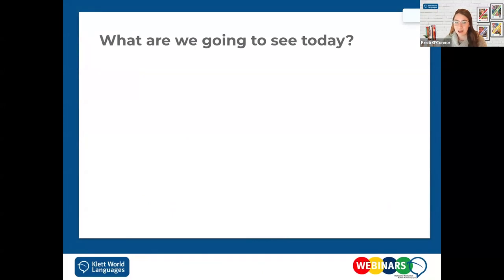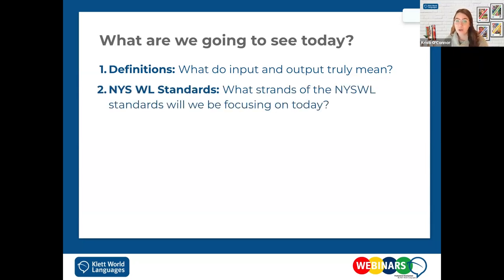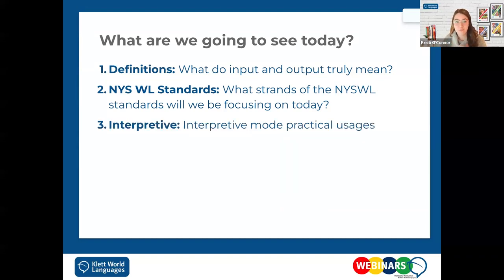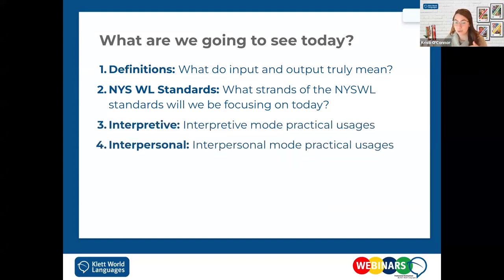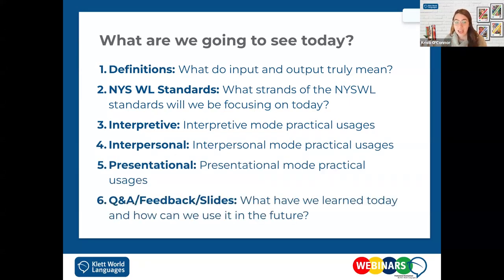What are we going to be learning about today? First, we're going to go over a couple of definitions, making sure we're all on the same page. We're going to cover what state standards I'll be referencing, then go into the three modes, which will be our focus on how to move from input to output. At the end, we'll do our Q&A session and discuss how we can use what we're talking about in our classes.